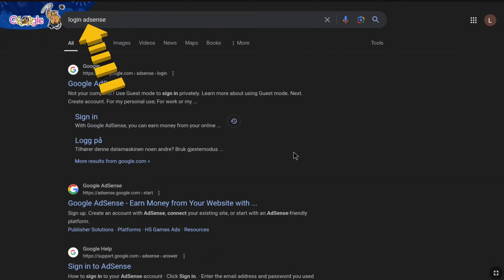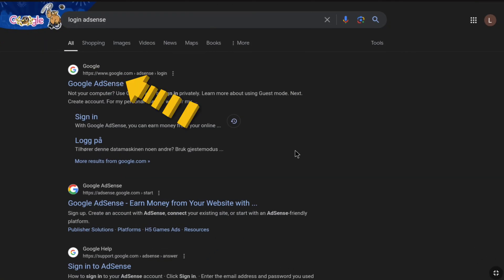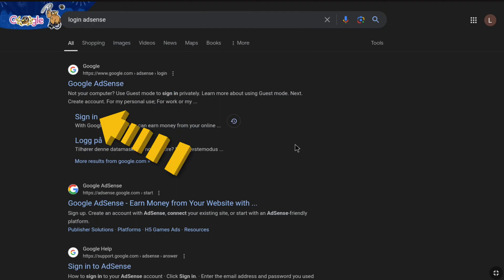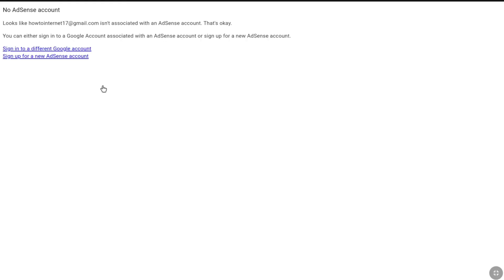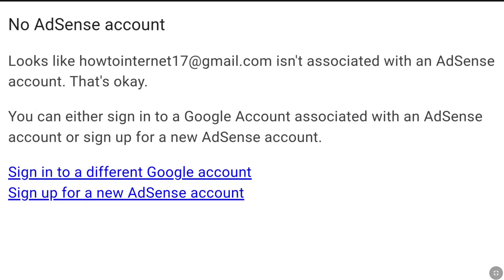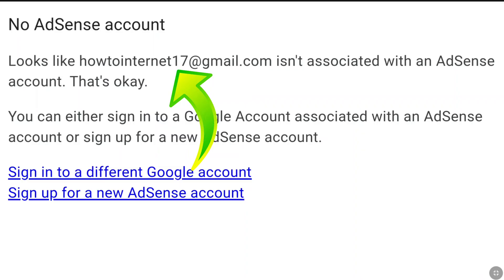To reactivate your Google AdSense account if it is deactivated, open up a browser and search 'login AdSense' and visit the first website of Google AdSense, or click on sign in. If you are signed out of your Google AdSense account, it will ask you to sign in. Here I'm going to click on 'sign into a different Google account' as this email address does not belong to my Google AdSense account.